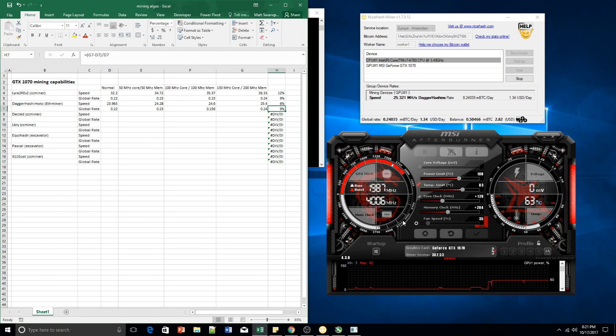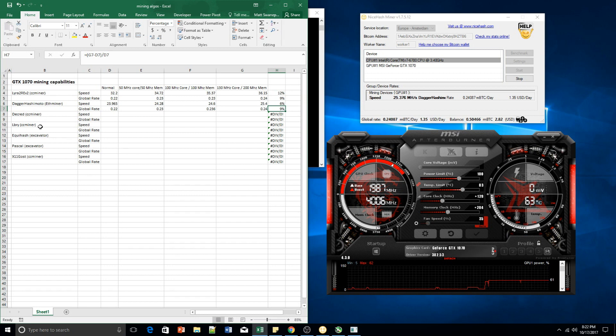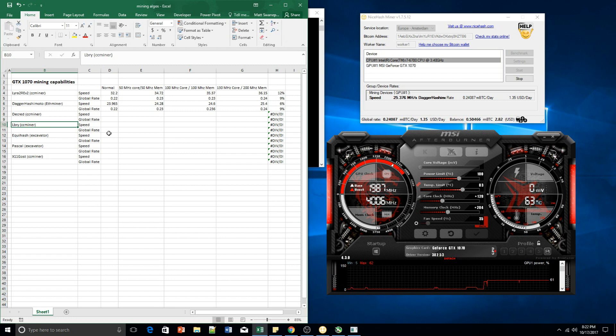So I'd say you should overclock your cards within a safe threshold. Guys also, let me know how you overclock your cards. I've got this at 130 and 204. I think this is quite conservative. Maybe we'll get a little bit higher in the next video with Decred and LBRY and these algorithms. But anyway, thanks for watching guys. Cheers.